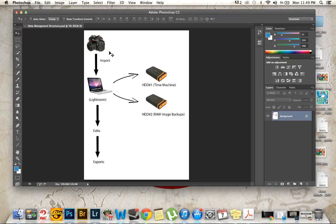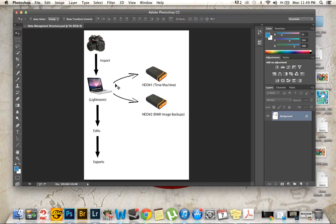Pretty much how I have it set up is I take the picture, then I import it to my computer where it also goes in Lightroom. I have two external hard drives, the first being for my time machine, second for my raw image backups. Then it goes to edits and then to exports. That includes printing, sending emails, anything that I myself or the client is looking for.